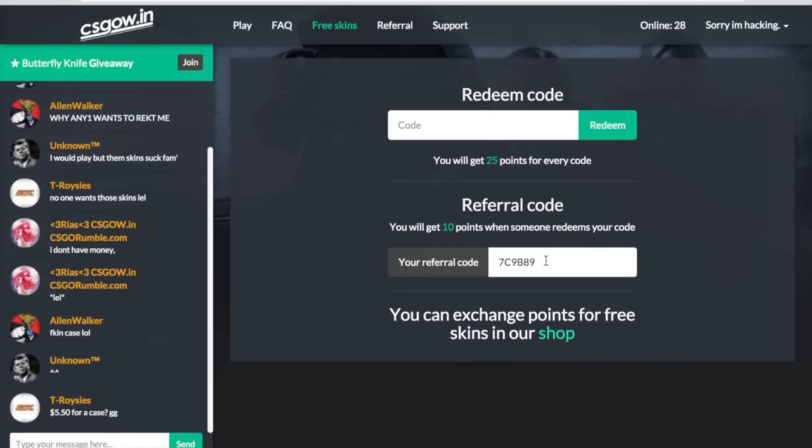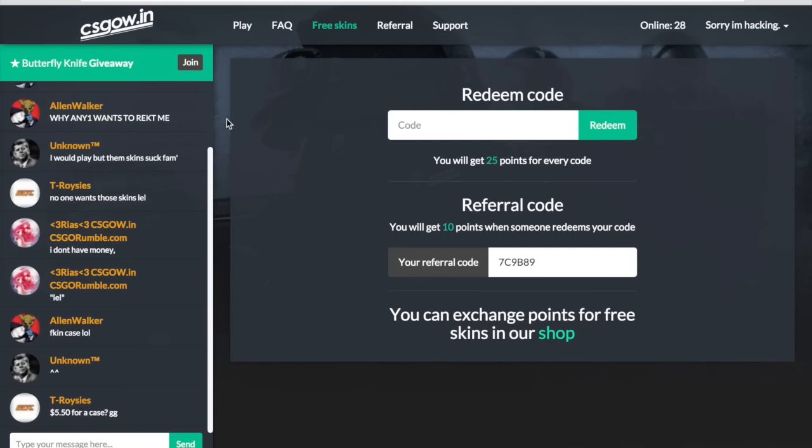So how we get points is each time you type in a referral code, you get 25 points. And each time someone uses your referral code, you'll get 10 points. So what's clear about this website is there's an unlimited amount of times you can use this code. So you can kind of exploit the system to be able to get as many points as you want as long as there's enough people telling you these codes.